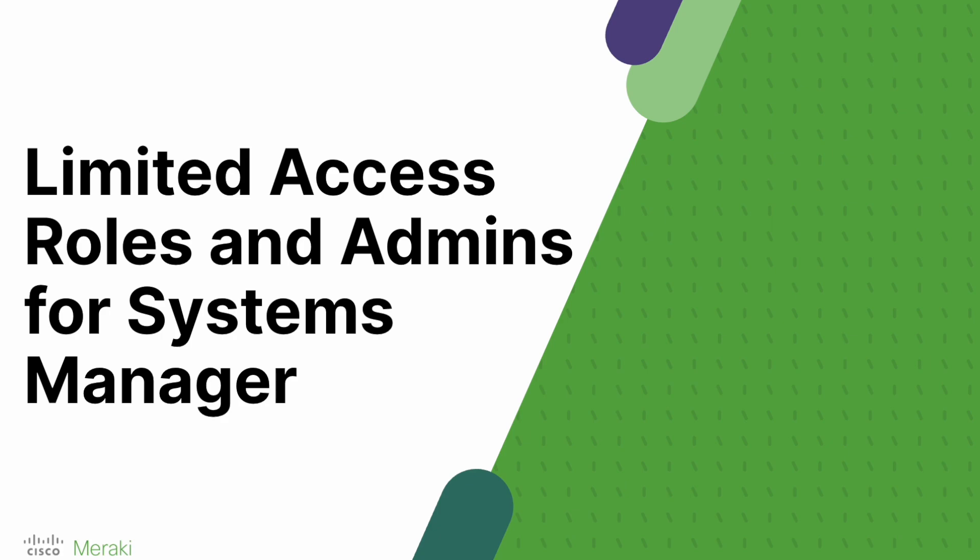Limited access roles are exactly that. Within a Meraki dashboard network, we can actually segment access and role-based access control even further, and this is really simple to do.